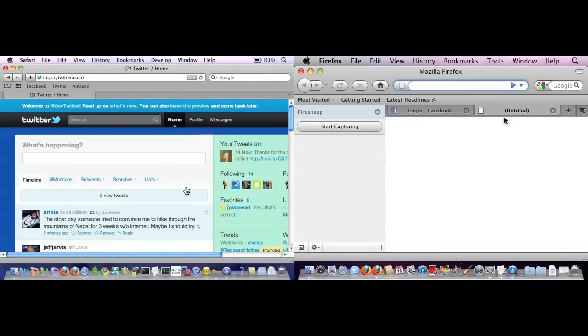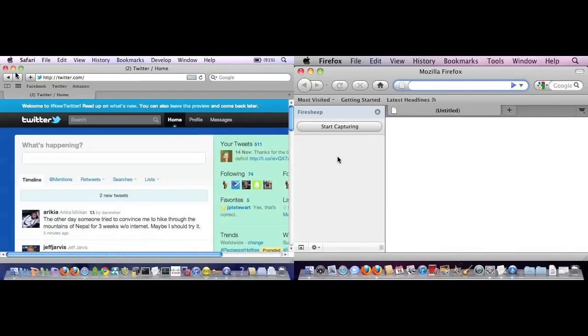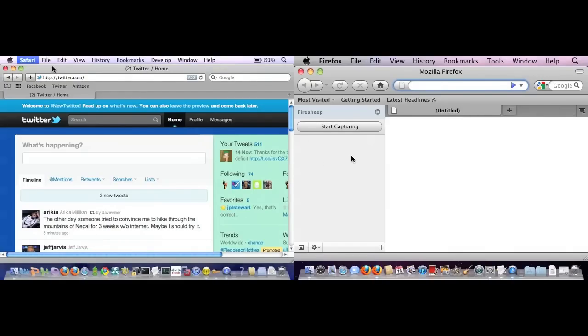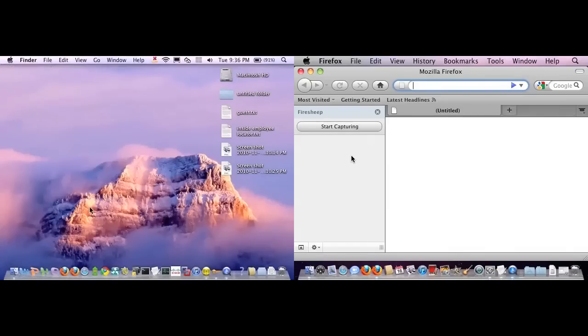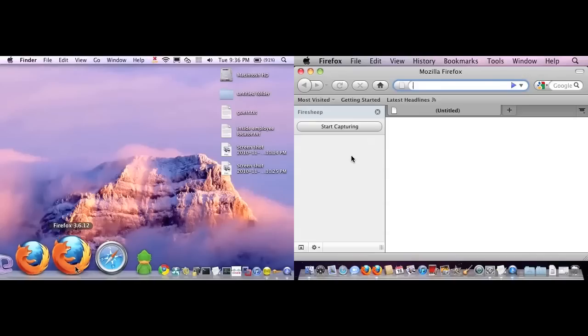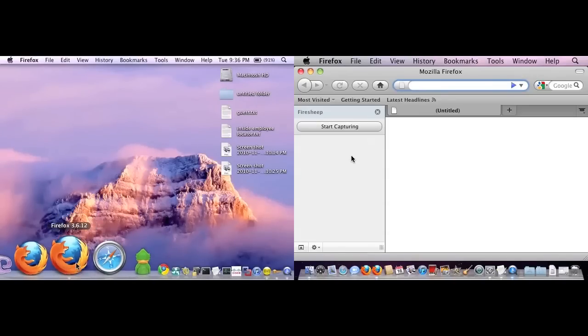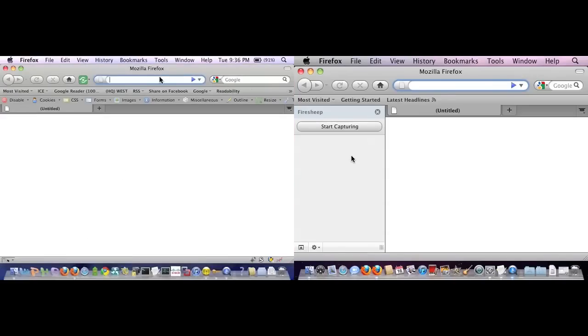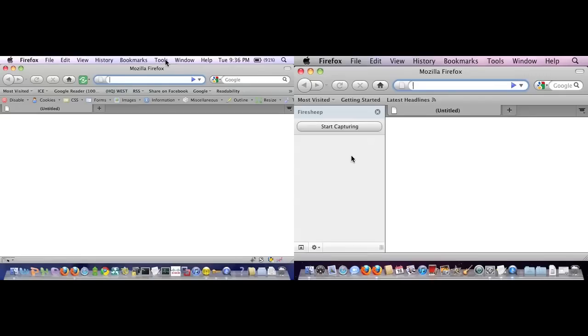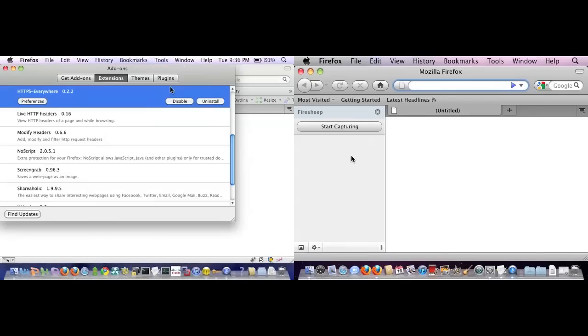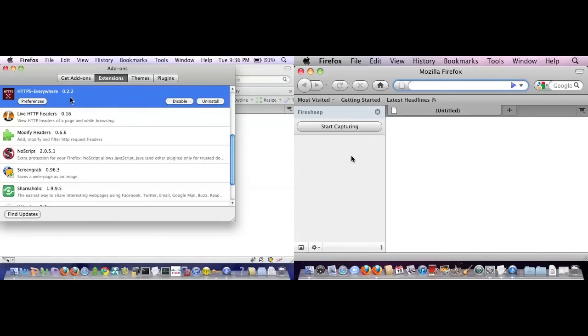Over here I'm going to kill Safari and bring up Firefox. I've brought up this version because this version has the extension HTTPS Everywhere installed. Let me show you that here - it's HTTPS Everywhere.